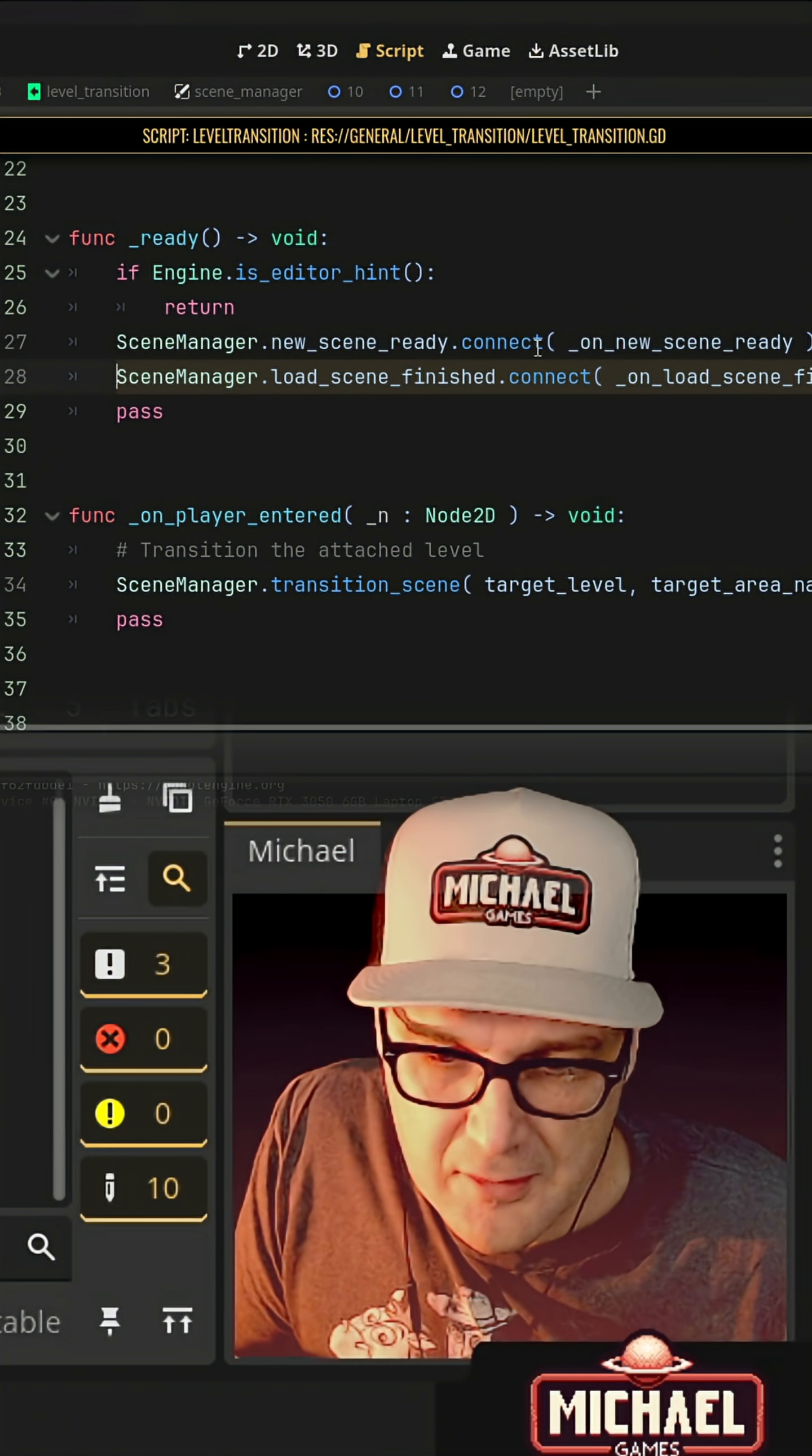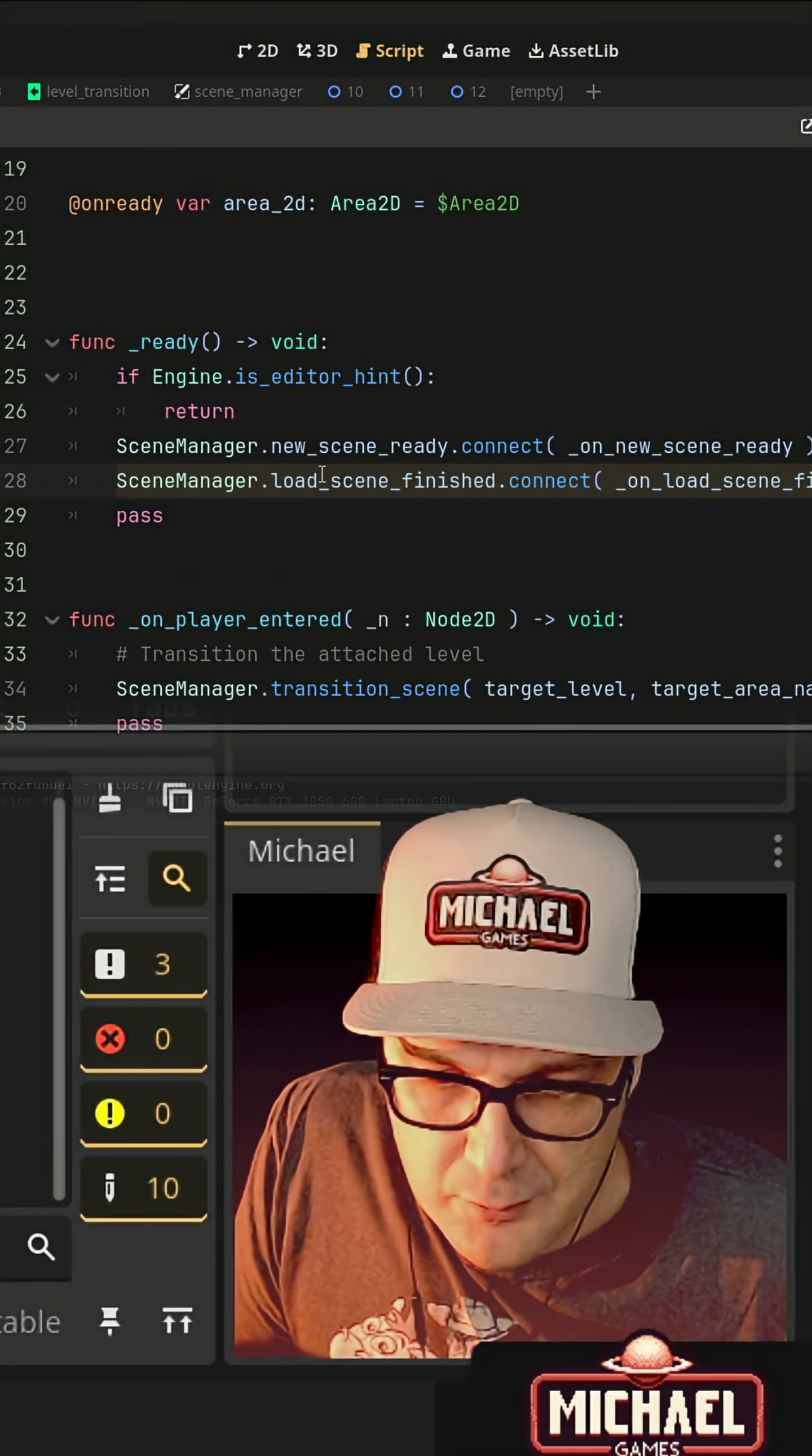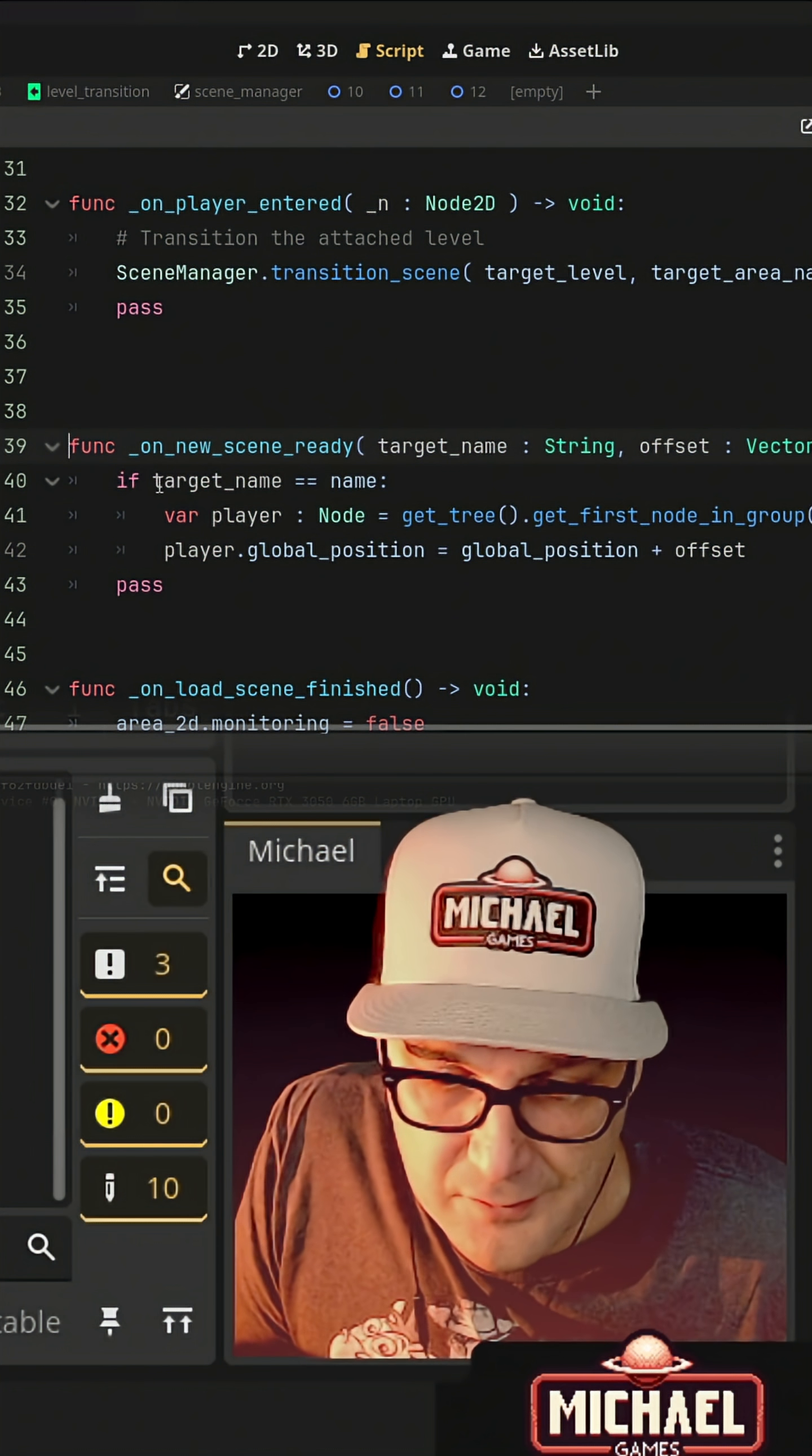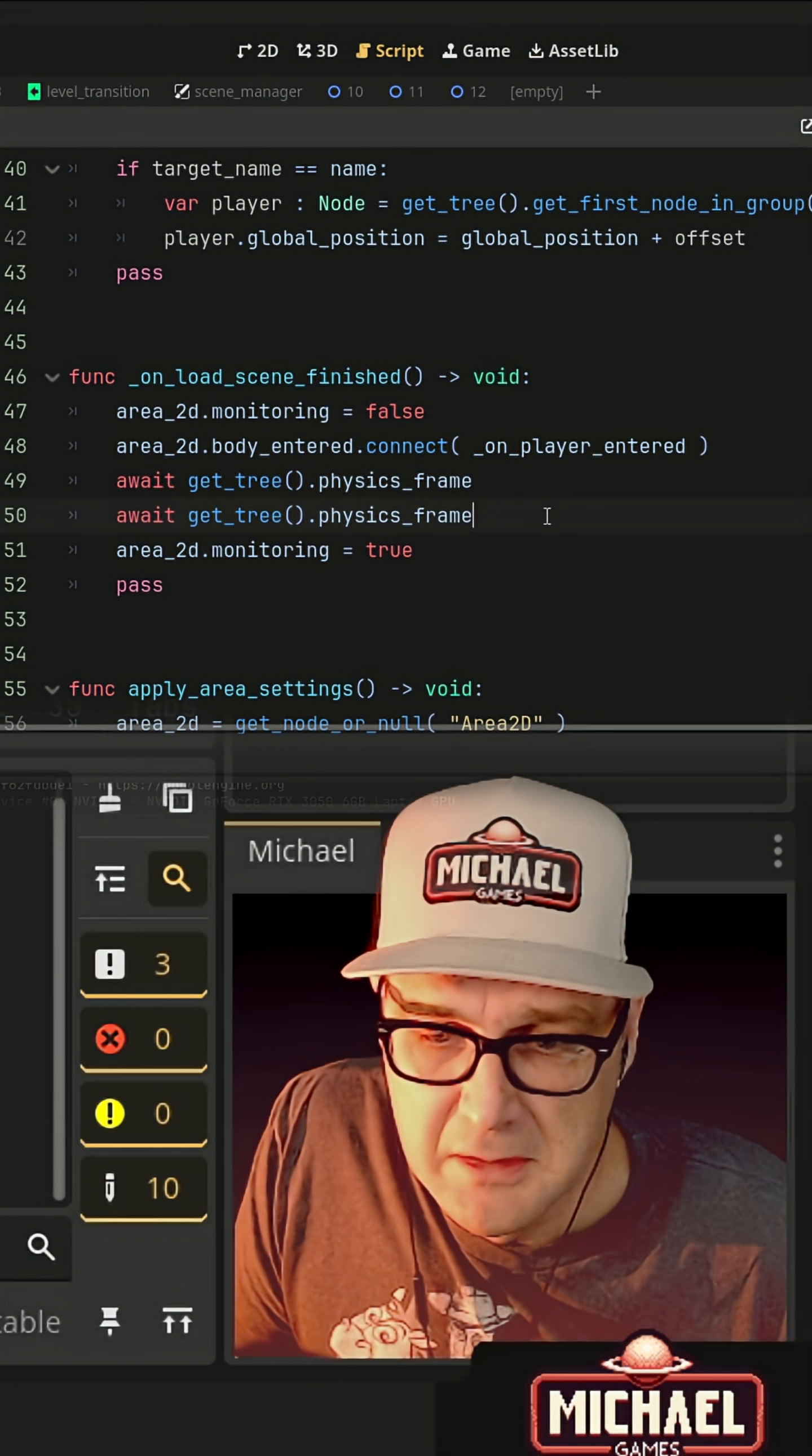And then, of course, these level transitions are going to have to hook back to that. They'll respond to signals like when our load scene is finished or when the new scene is ready, then let's go ahead and do things like position the player or set up this area to monitor for the player.